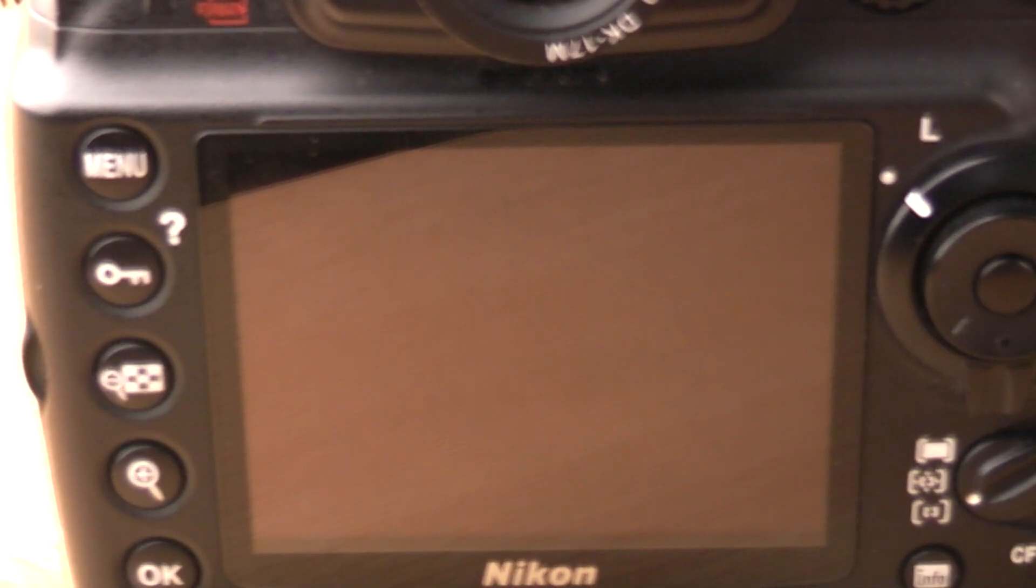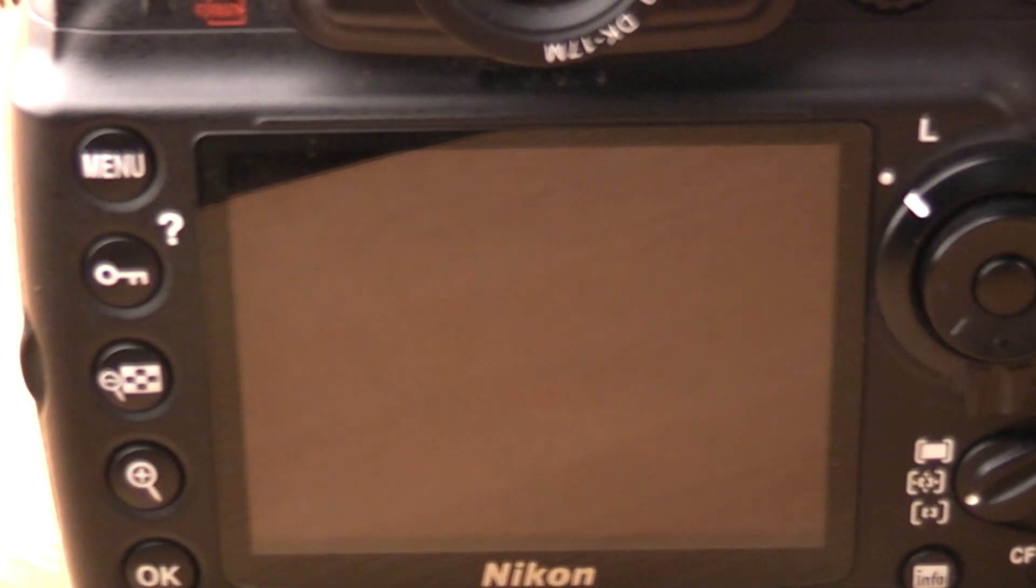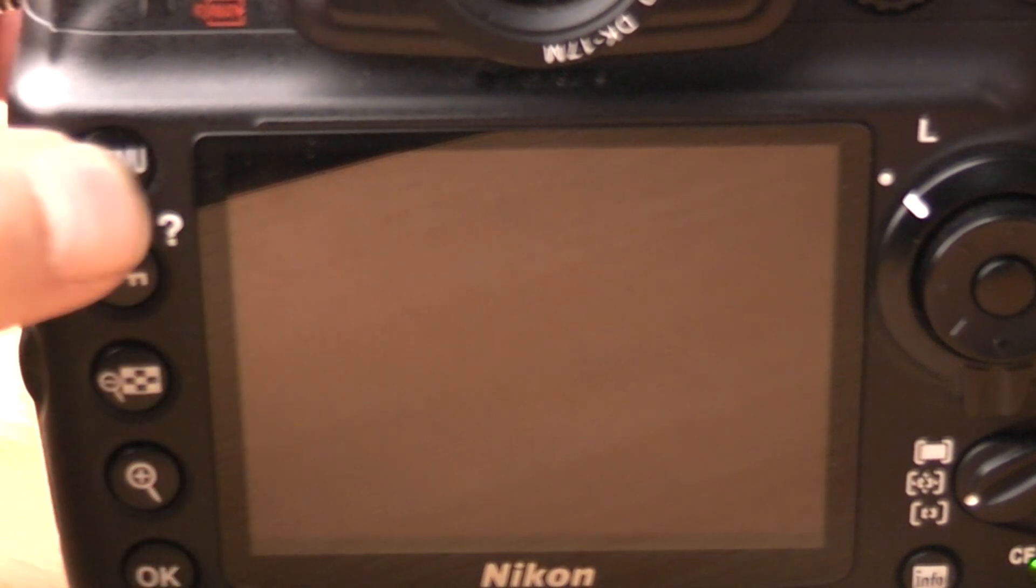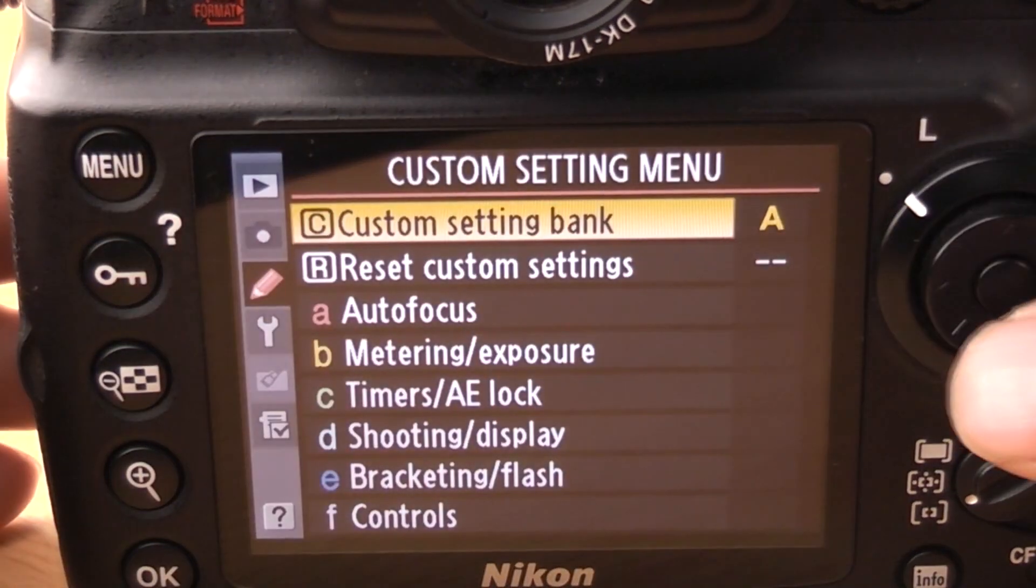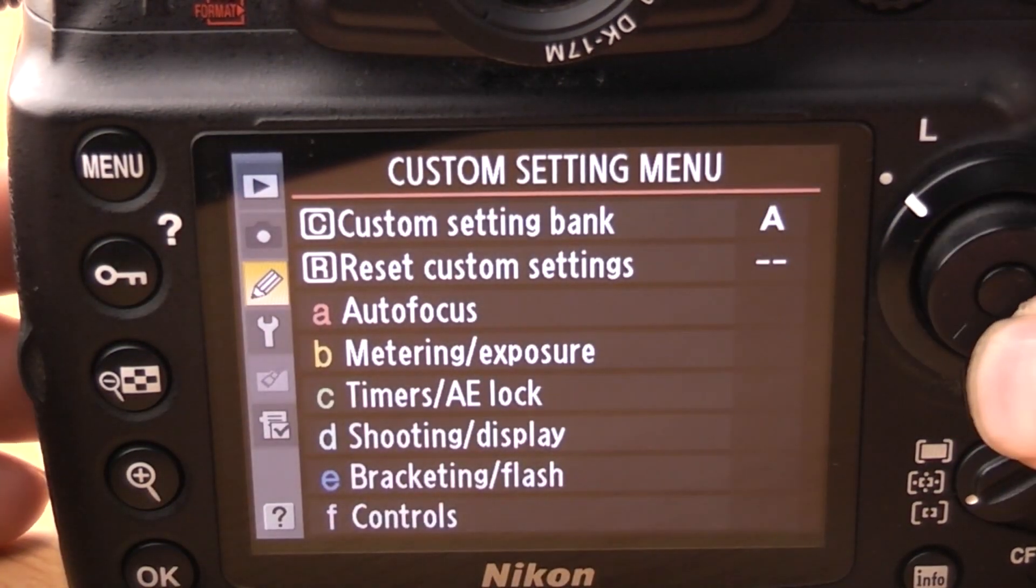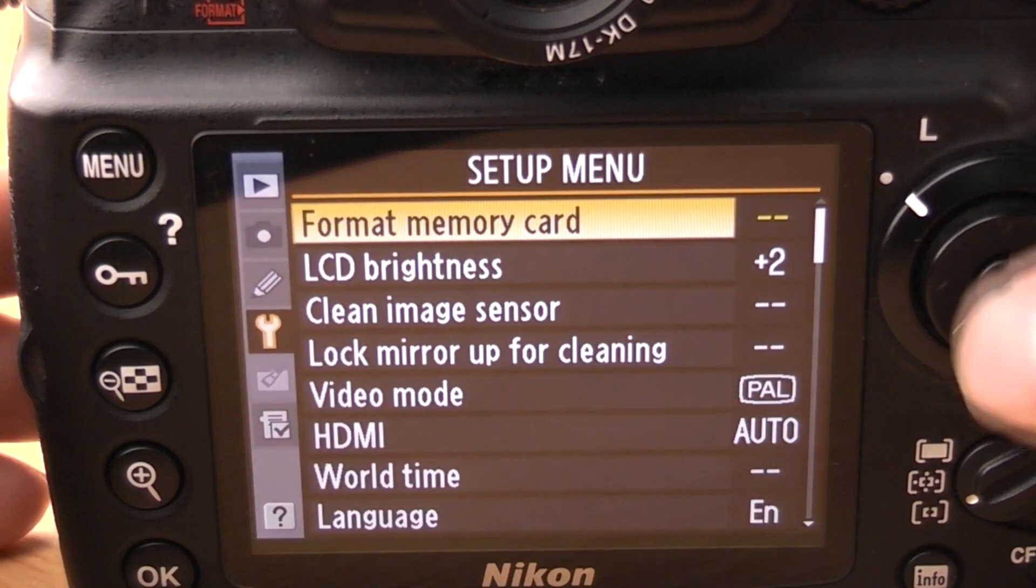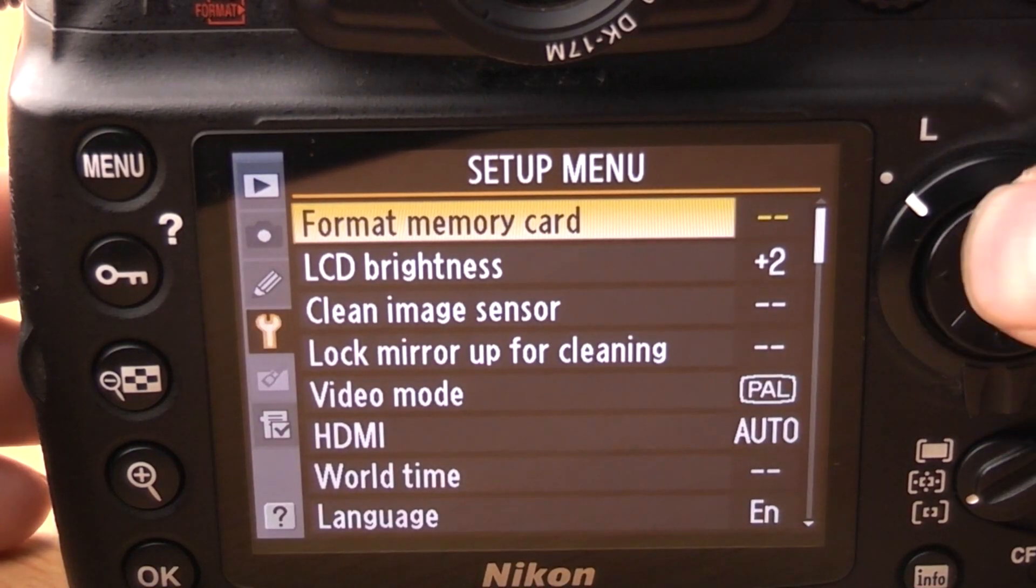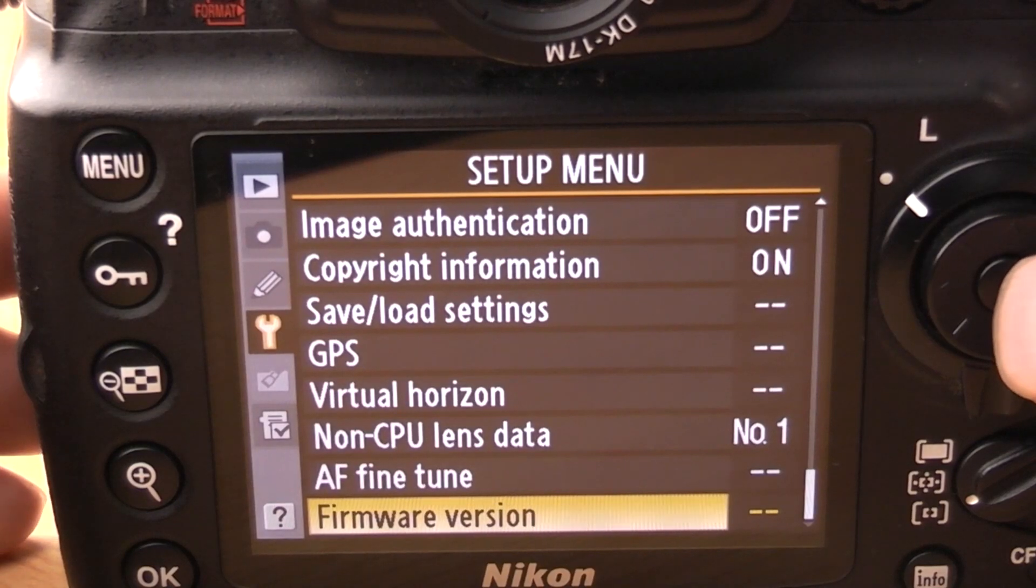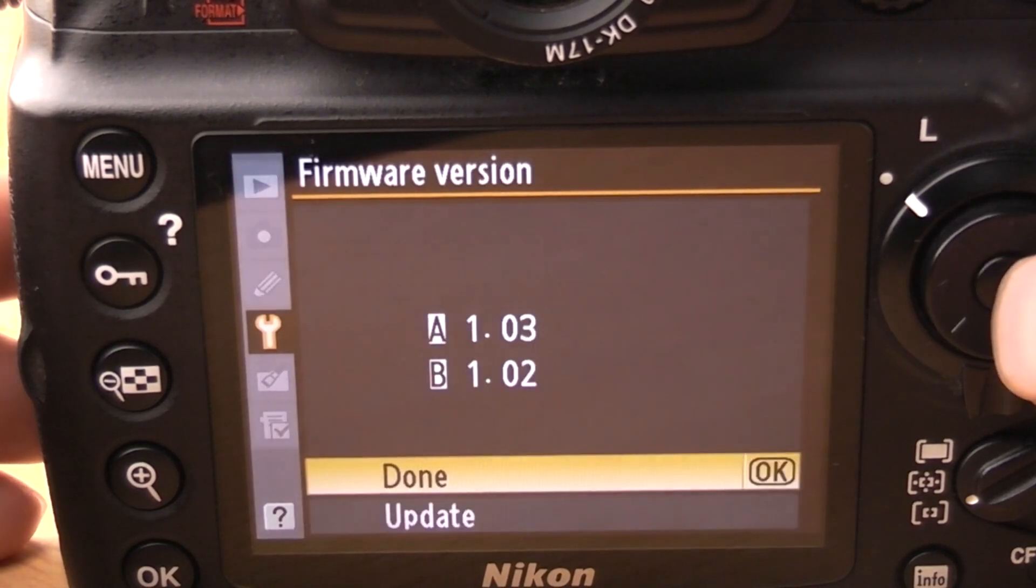Okay to check your current firmware make sure the camera's on press the menu button and then you want to go across down to the setup menu and then you can either go up or down that's usually quicker. You'll see it says firmware version on the bottom.